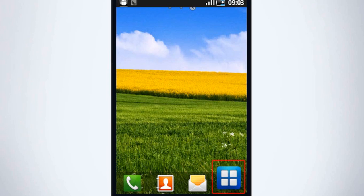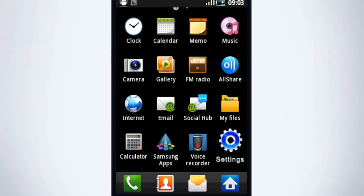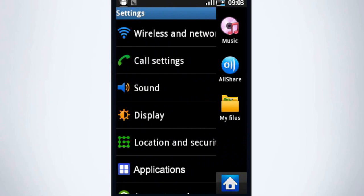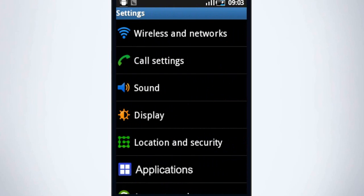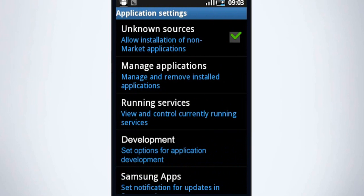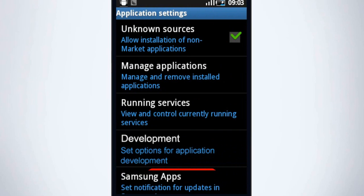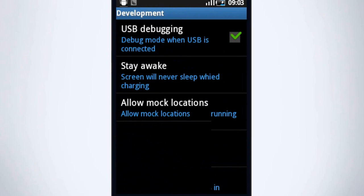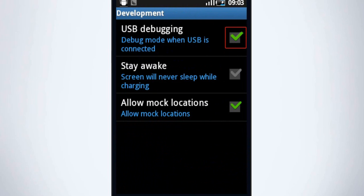Go to the app section on your phone and click on settings. Tap on applications to open. Now tap on development and then check USB debugging.